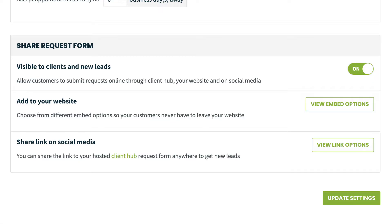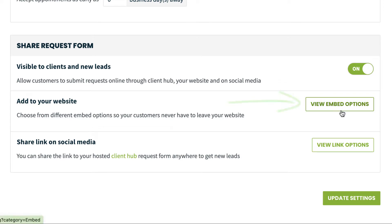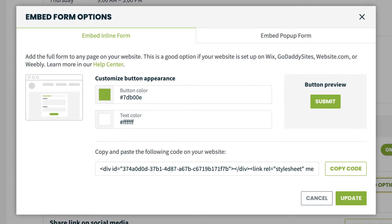Next, we'll want to get your request form set up on your website and social media pages. The embed options are a good way to integrate the request form directly into your website. Click view embed options to see the two embed styles and customize the button color.